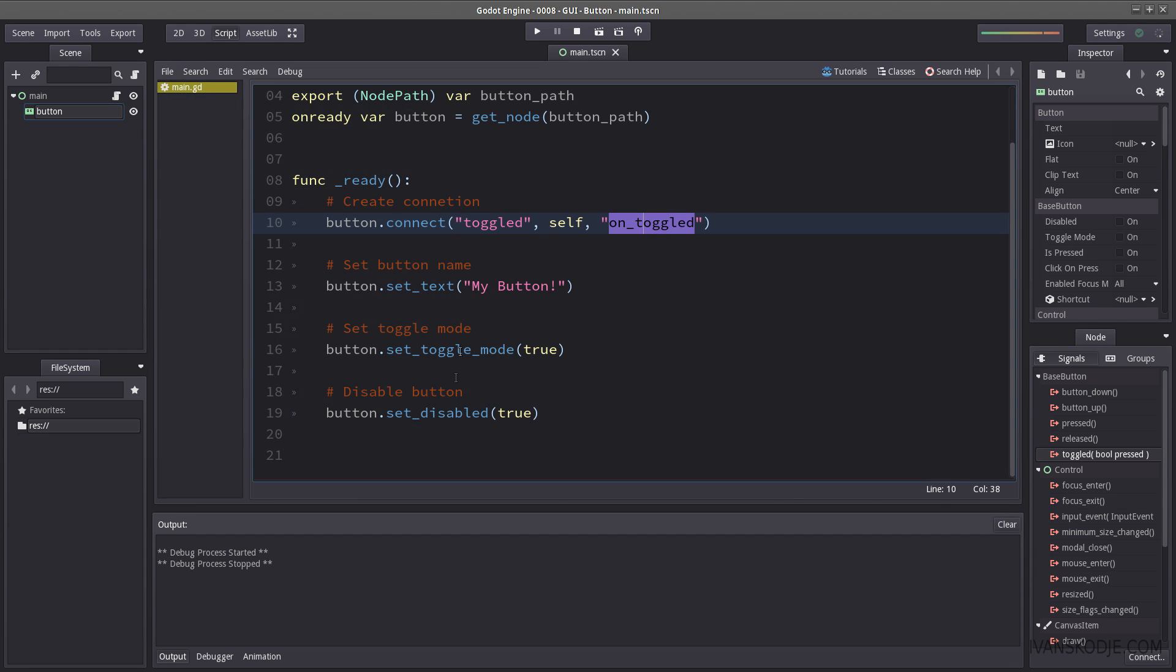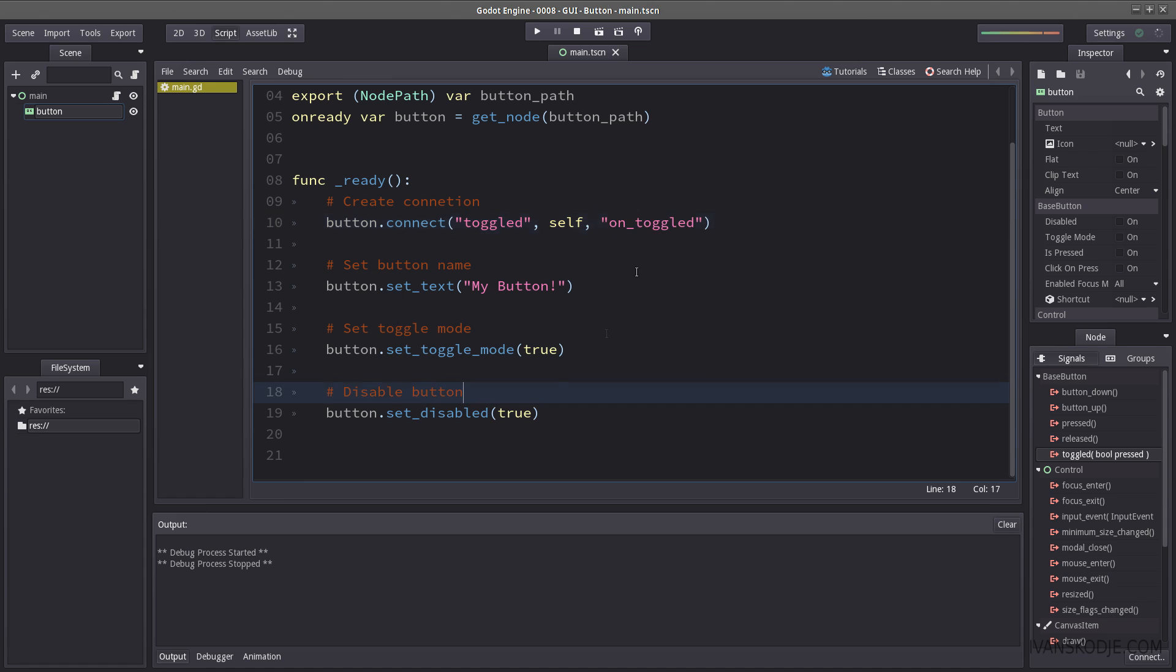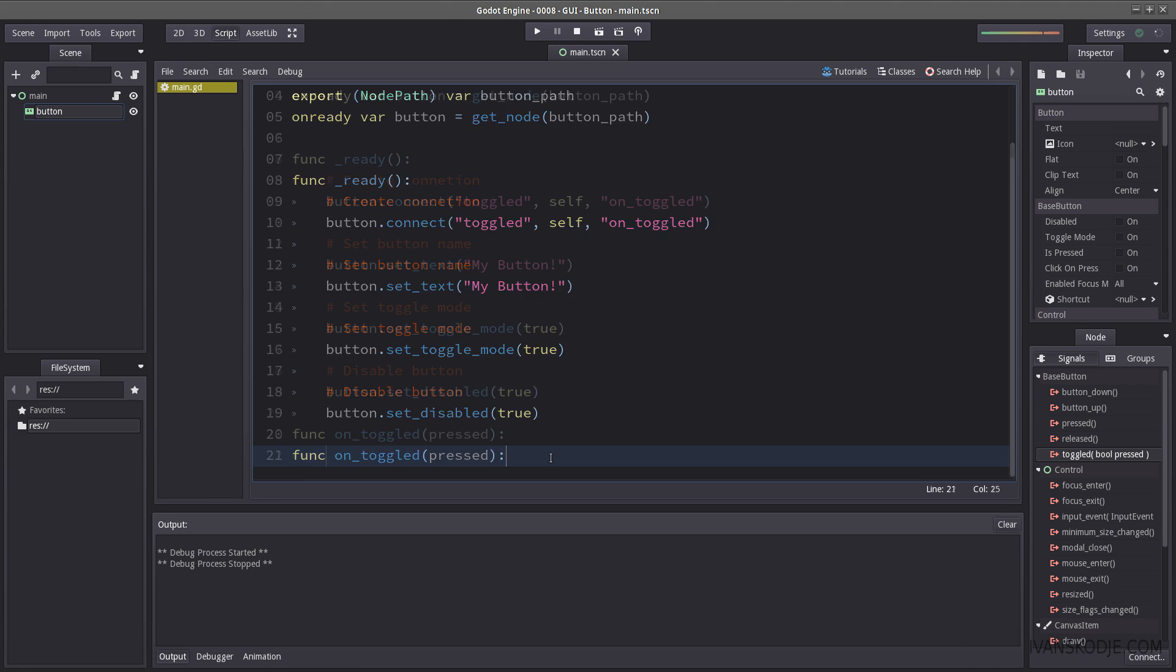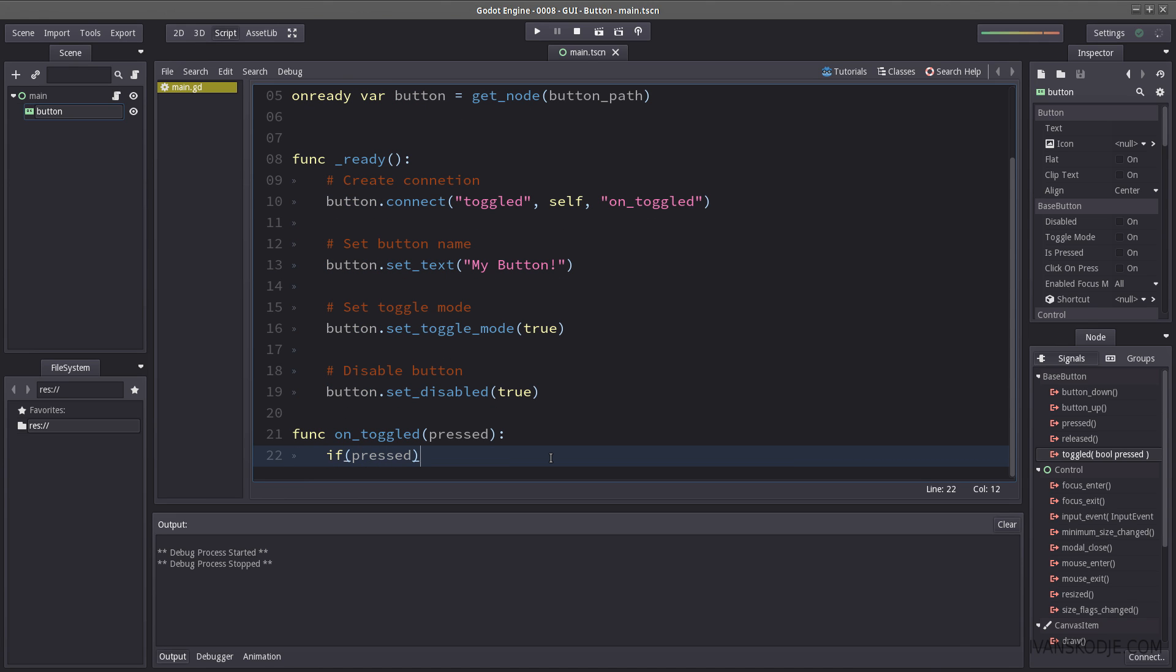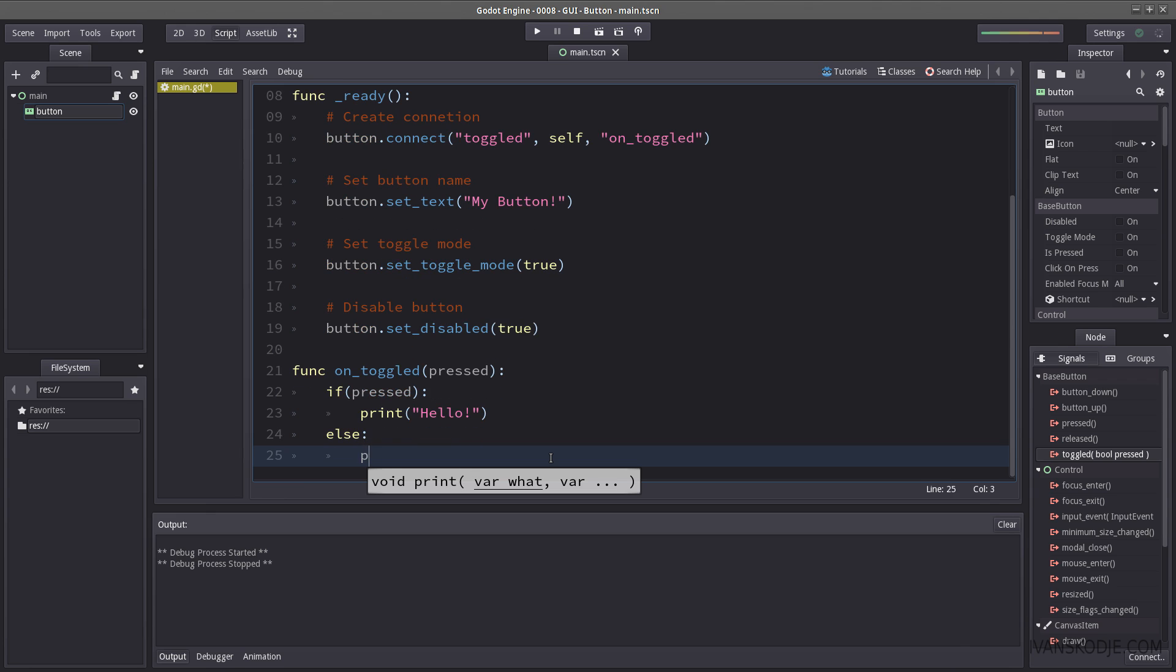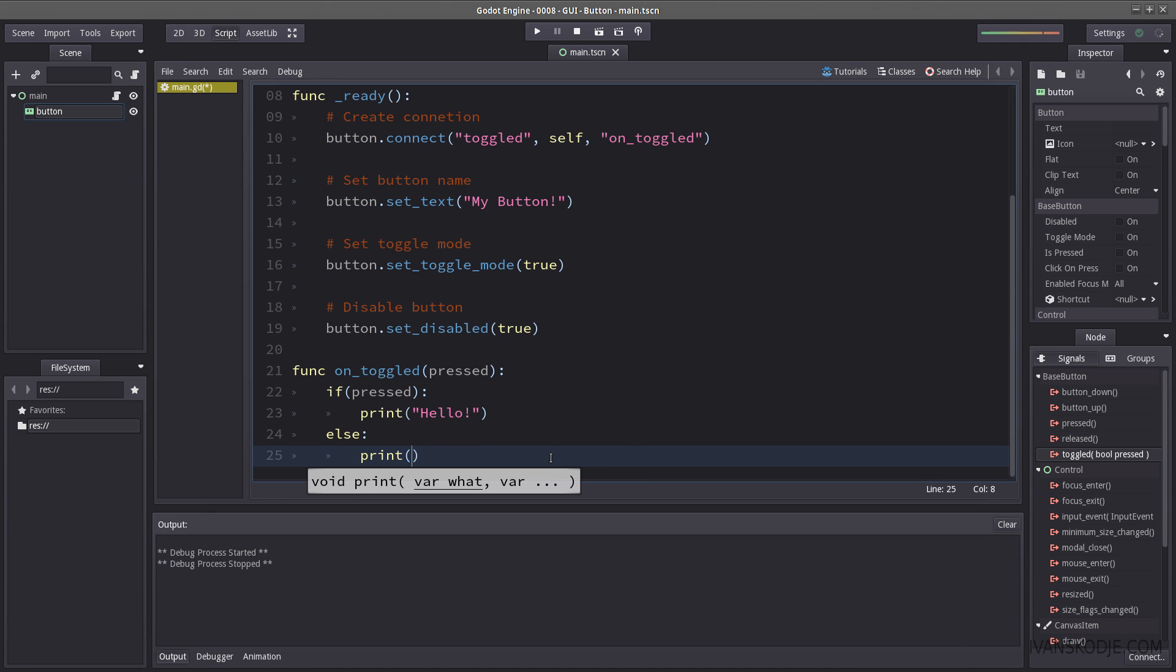So let's go back to our toggled here. Create our function. Take in a pressed. So if pressed I want to do something. Well let's print hello. And if it's not pressed let's print goodbye.